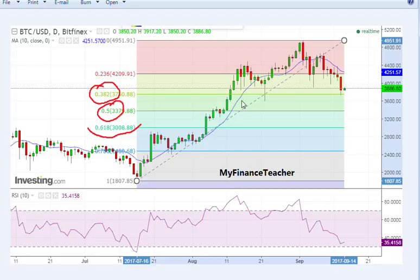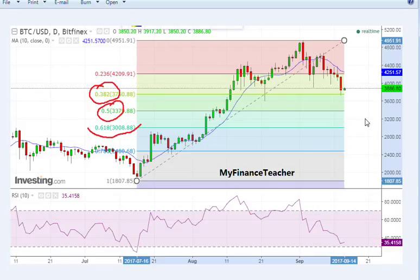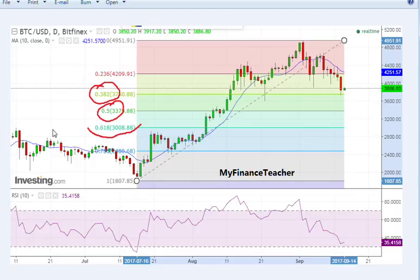There are a couple of other support levels based on Fibonacci retracement levels. Over this recent two-month cycle, we have retraced 38% of the rally, which is often a support level based on Fibonacci numbers. The next support level is the 50% retracement, still considerably higher than $3,000. Interestingly, the next support level — the 62% retracement — coincides with the support level based on those recent summer peaks at close to $3,000.